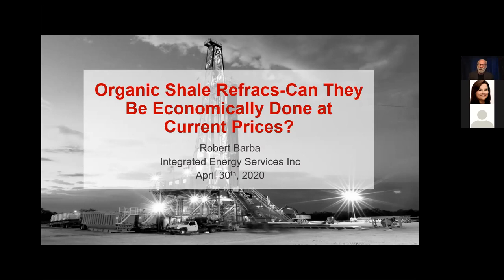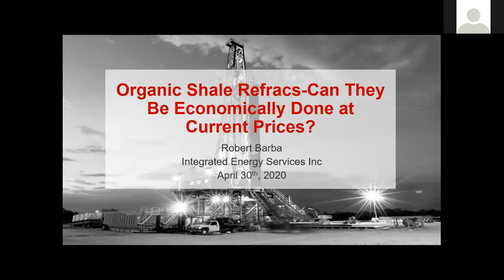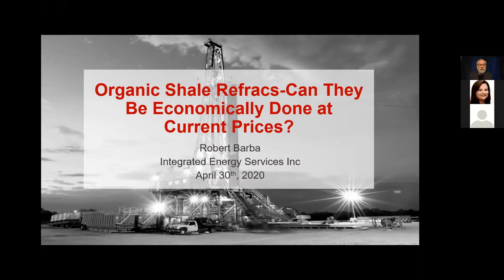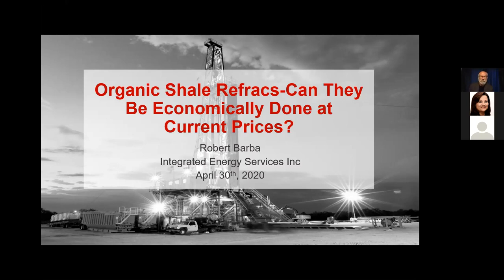We found a lot of stranded hydrocarbons from people just not using best practices — assuming fracs did things they don't do. A lot of completion designs were done by people who thought fracs were like reserve-seeking missiles that would find the oil and gas. Clearly they're not; they're driven by in-situ stress and rock properties. The result was we saw a lot of fields with oil and gas left behind. When prices dropped in 2008, we shifted our well performance course to a refrac-dedicated optimization course.